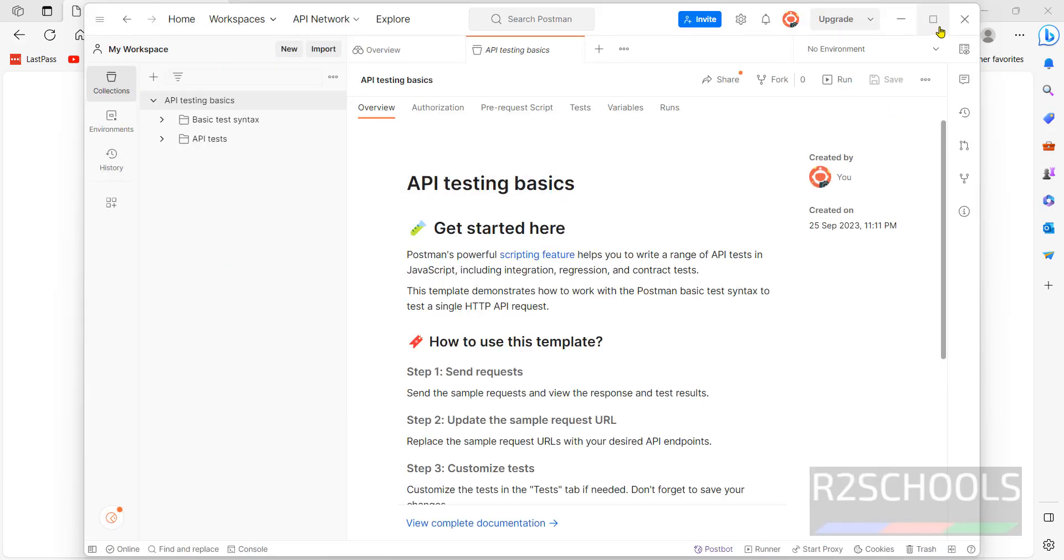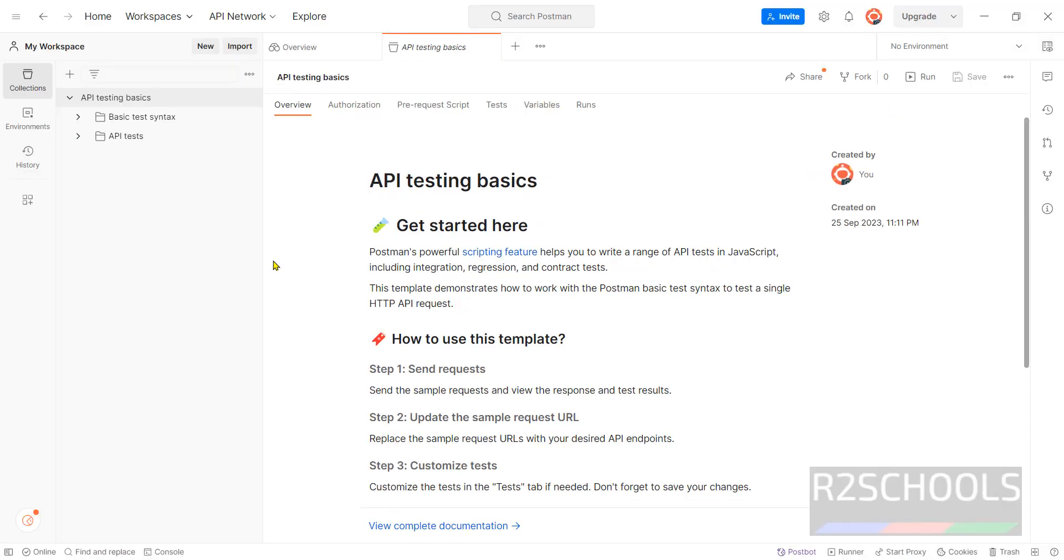This is the Postman console. In the upcoming videos we will see the actions can be performed in Postman.